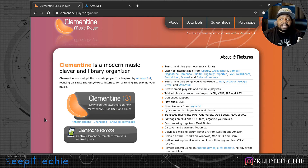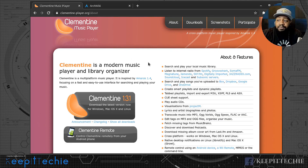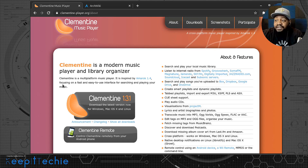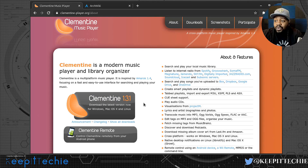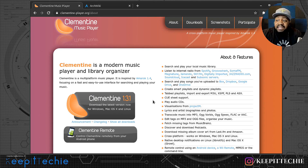The link is clementine-player.org. It says Clementine is a modern music player and library organizer — a multi-platform player inspired by Amarok 1.4, focusing on a fast and easy-to-use interface for searching and playing your music. The current version is Clementine 1.3.1, available on Windows, macOS X, and Linux.